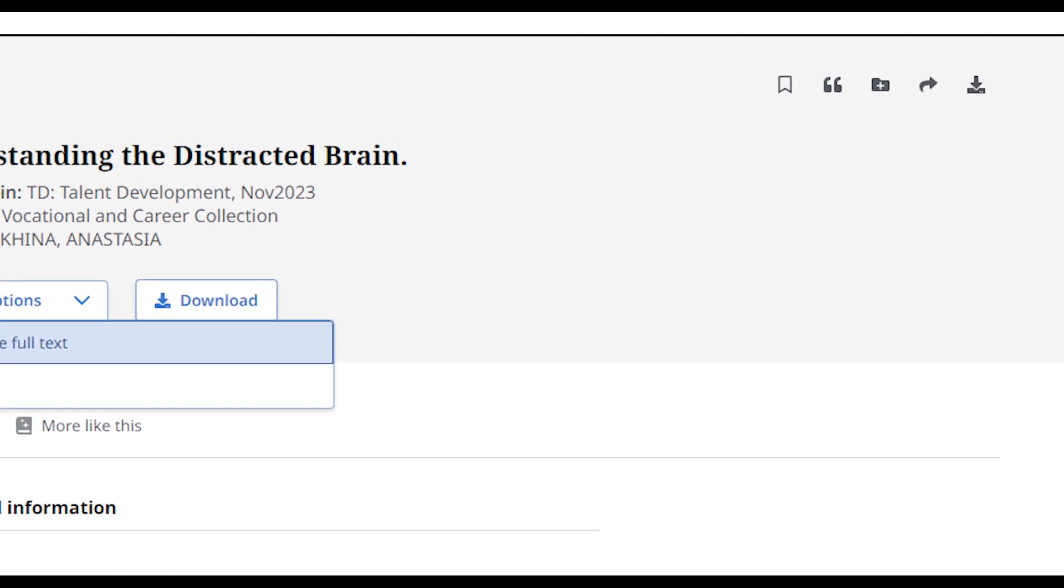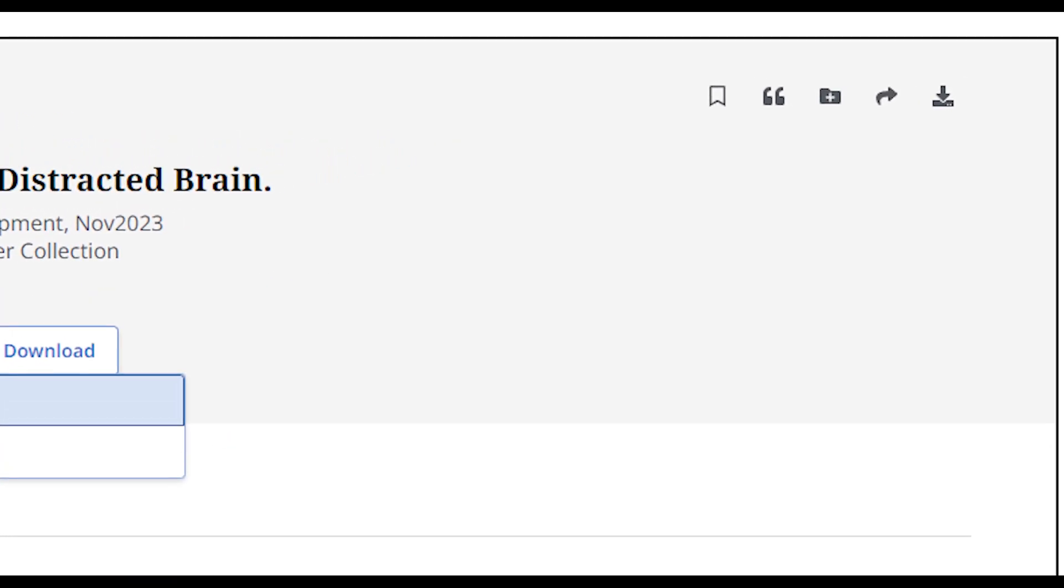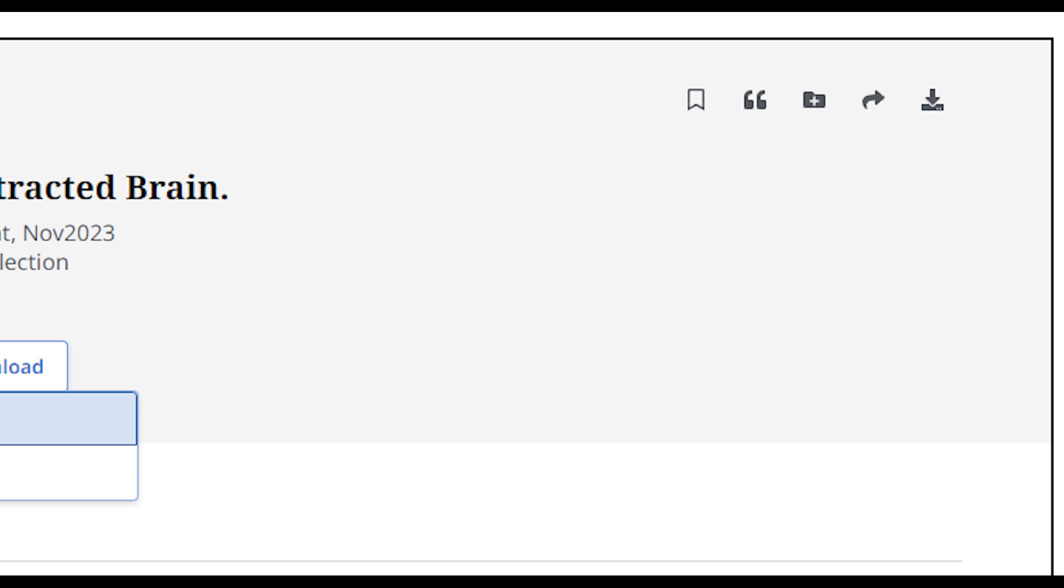Towards the right side of the item record, there will be a set of icons with ways to share the information. The Bookmark icon lets you save the item to your MyUMSCO account to access later.